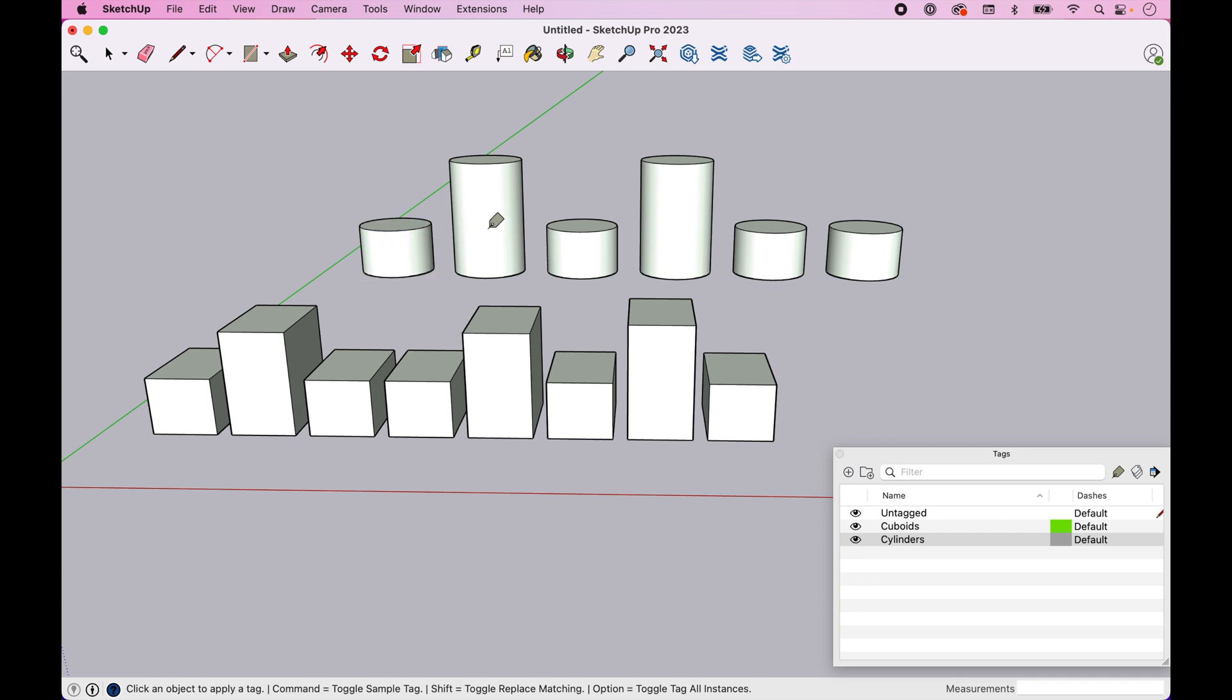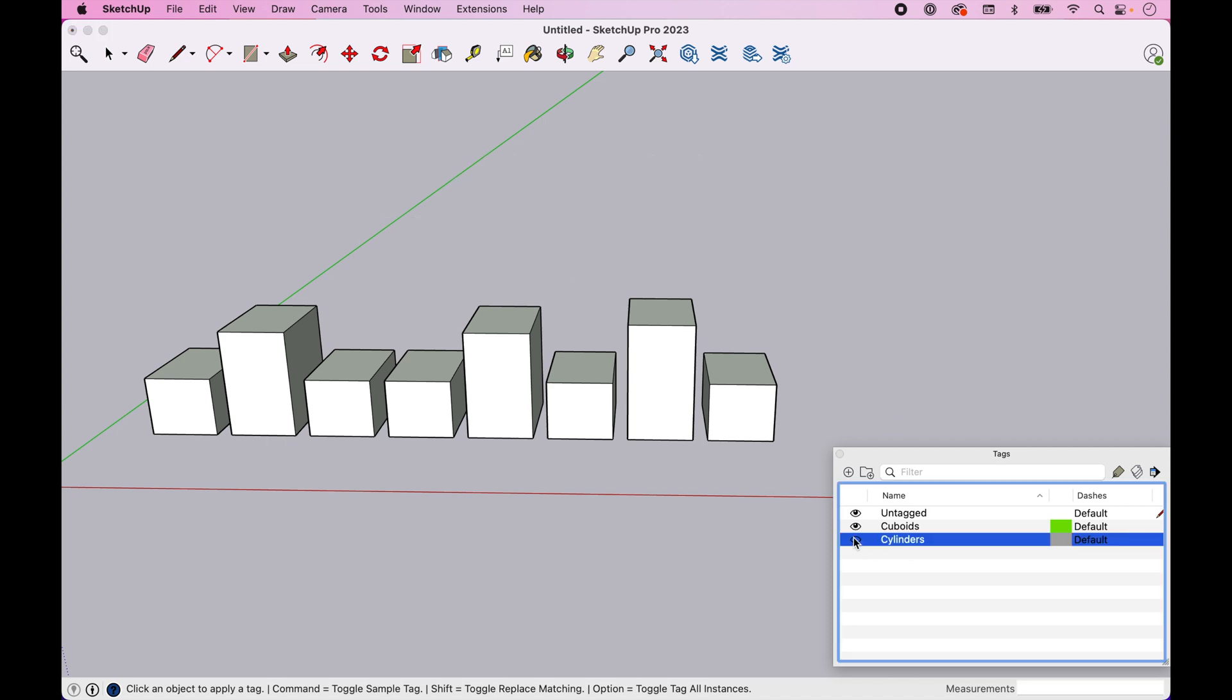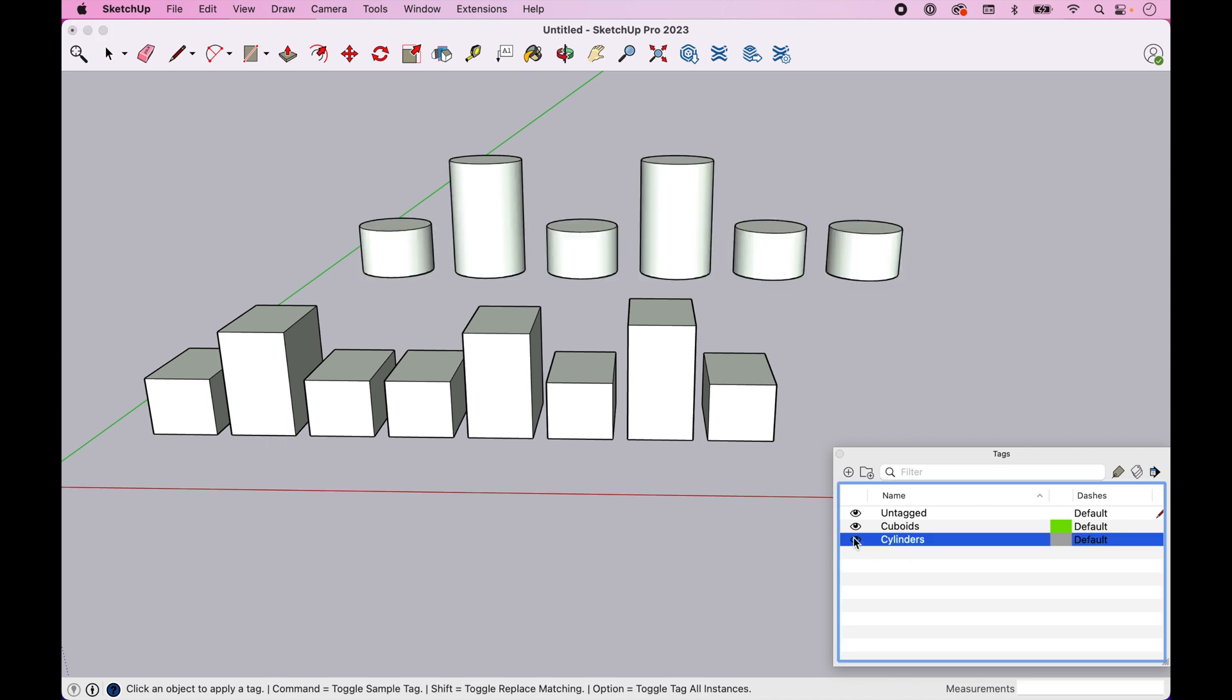We can come in, and we can assign each of these. And you can see it's very quick, very efficient. Now we have Cylinders assigned.